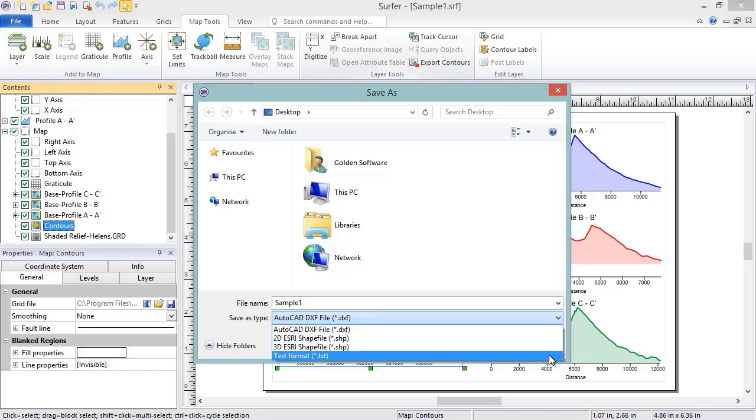The 2D shape file exports a 2D polyline shape type, where each vertex along the line contains just an X and a Y coordinate. The Z coordinate for each vertex is stored in the DBF file. The 3D shape file exports a polyline Z shape type, where each vertex along the line contains an X, a Y, and a Z coordinate. The Z coordinate for each vertex is also stored in the DBF file.